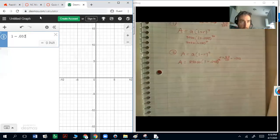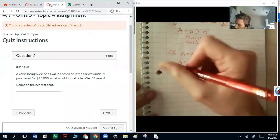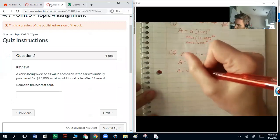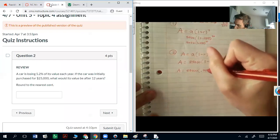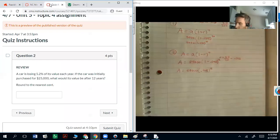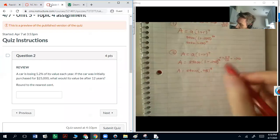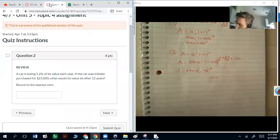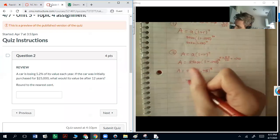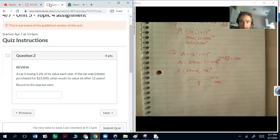That gives us 1 minus 0.052, which is 0.948. Put that into Desmos. Round to the nearest cent means two numbers after the decimal place — dollars and cents.